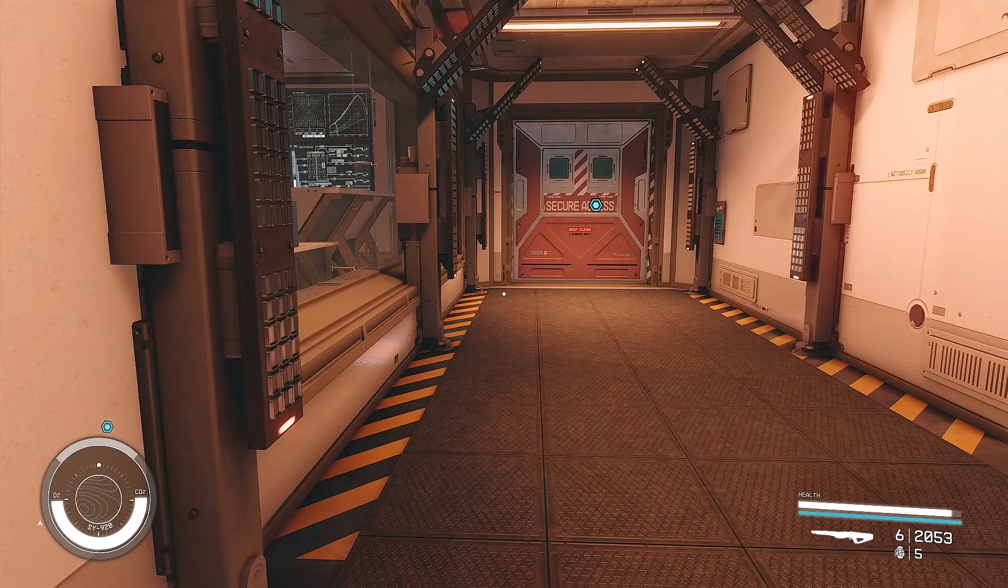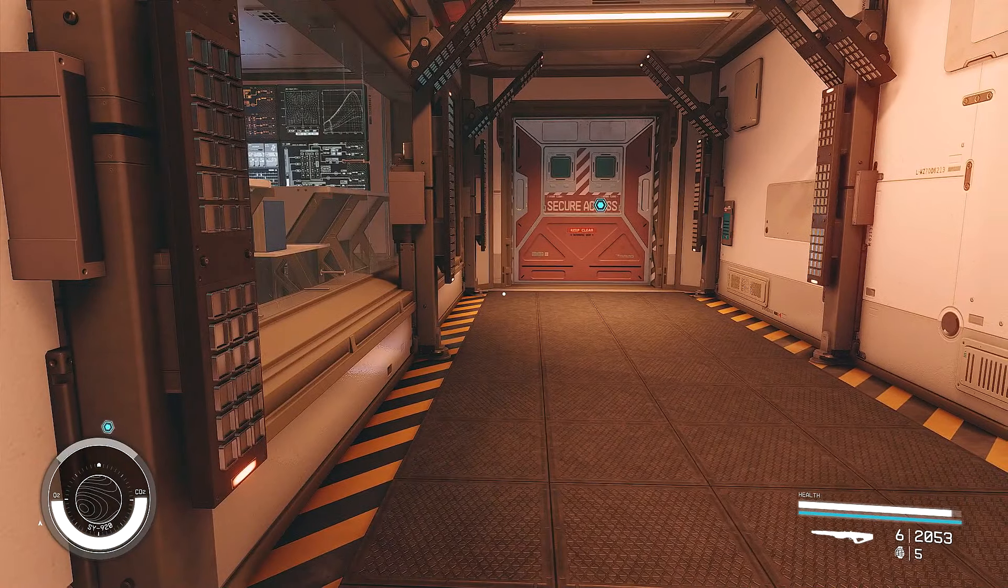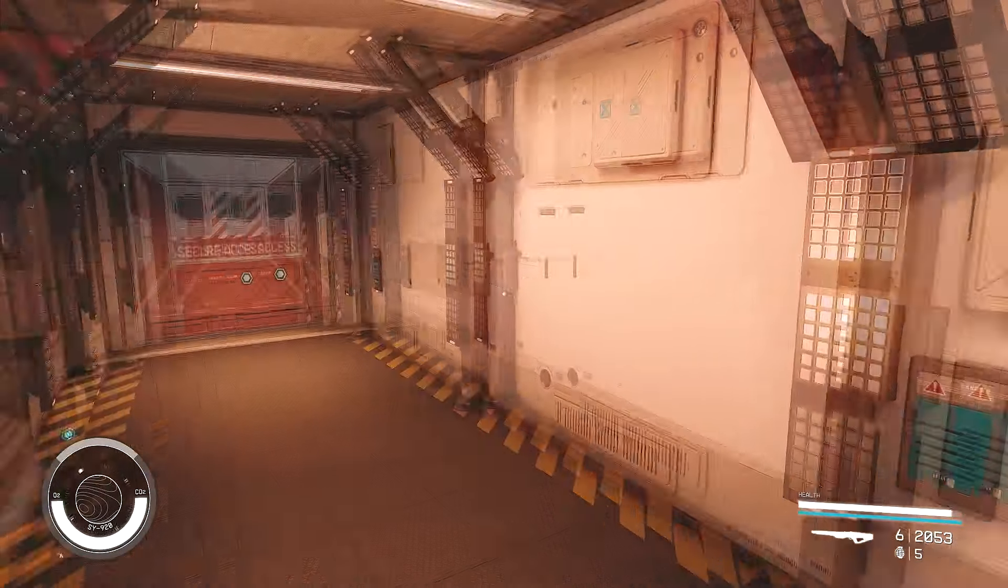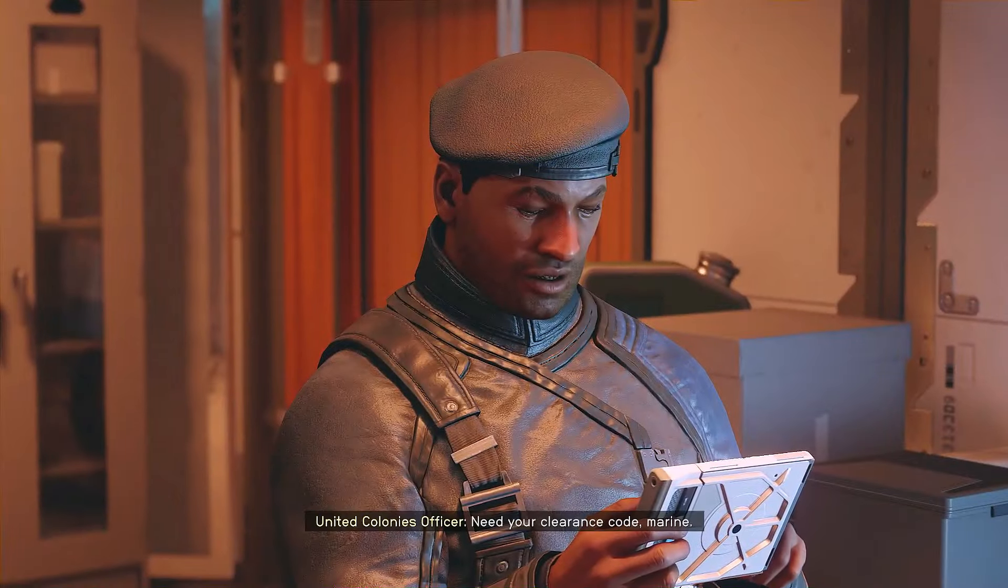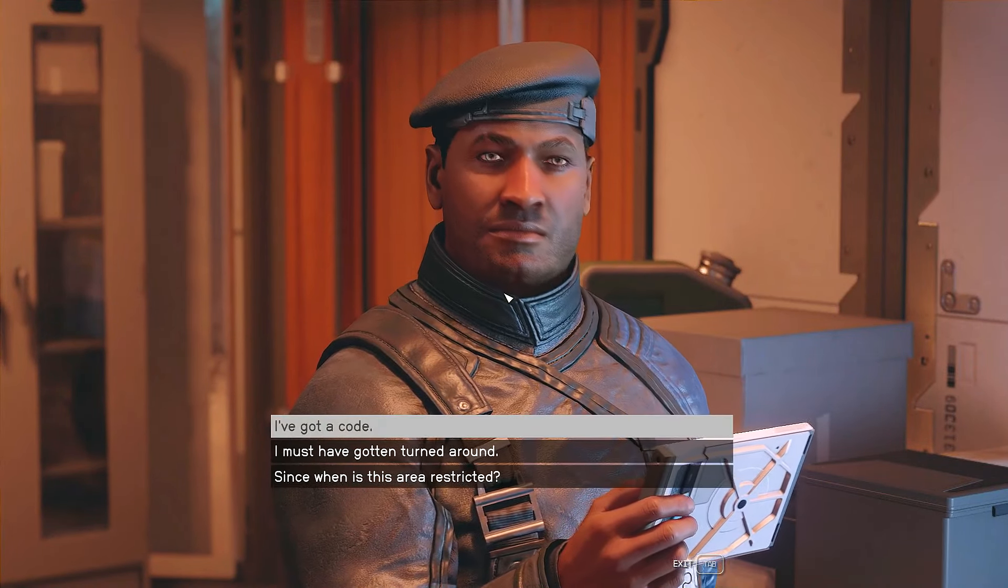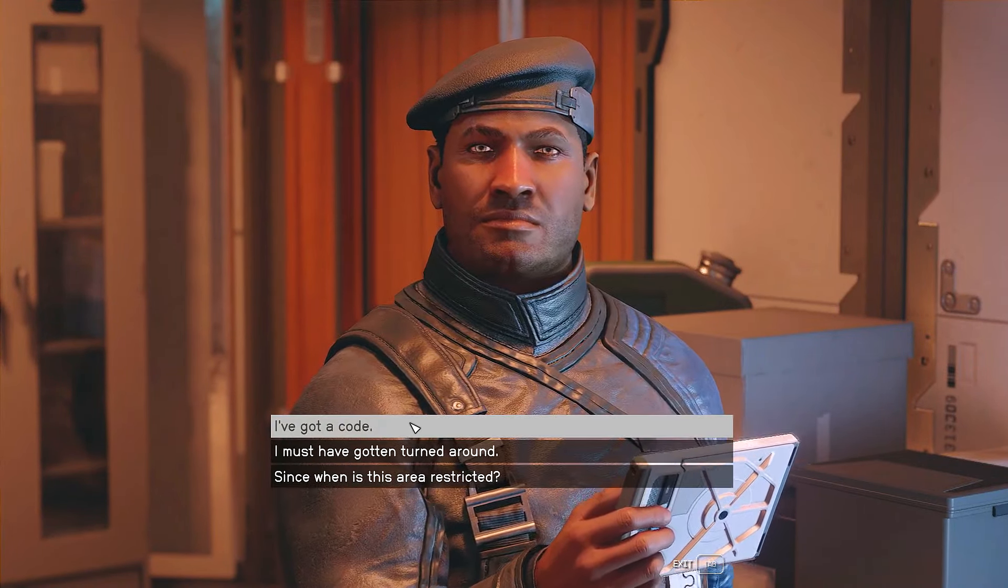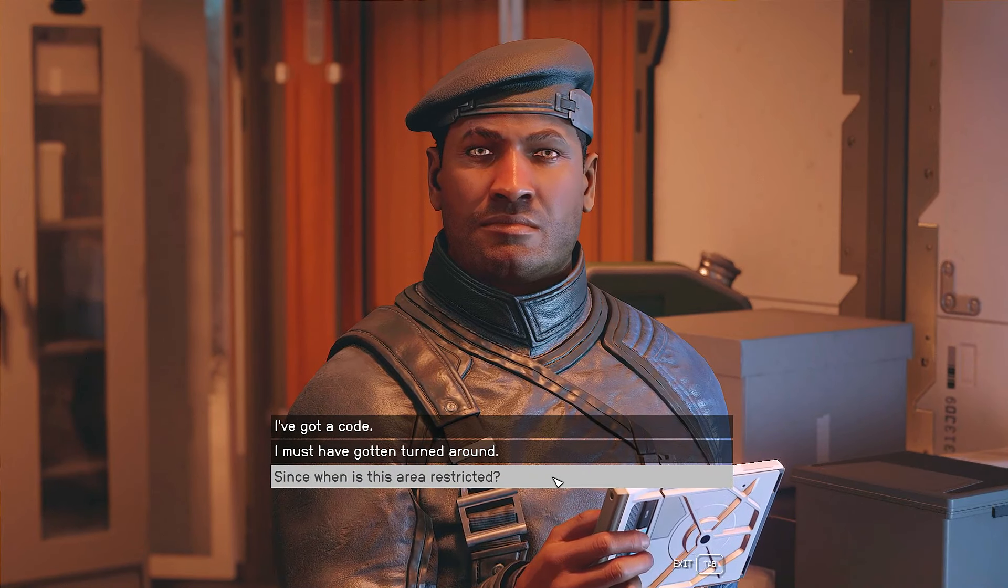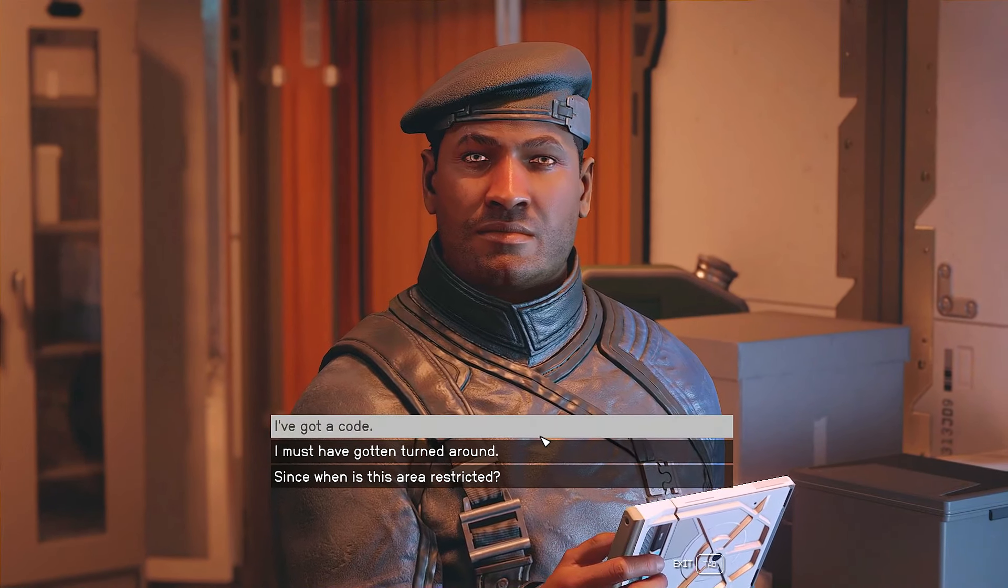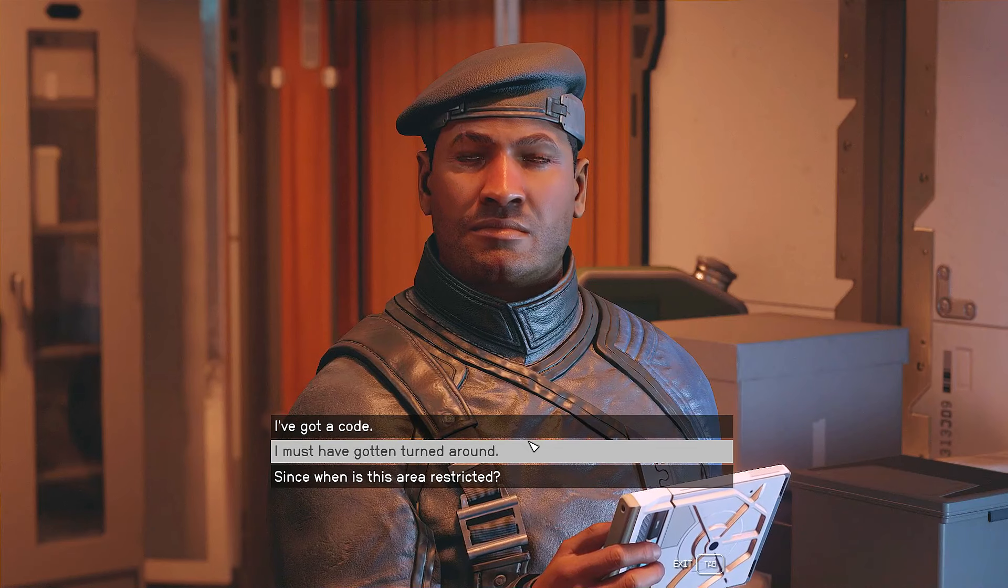Actually, it looks like that is not the computer I need to use. I need to go out here, go around. That was interesting, though. They're like, you don't belong here. Okay. Can I sneak past them? No, I really can't. So, what happens now? I guess this is when they challenge me. There we go. I've got a code. Since when is this area restricted, I must have gotten turned around or I've got a code. I'm not messing around with these people, man. I've got a freaking code.